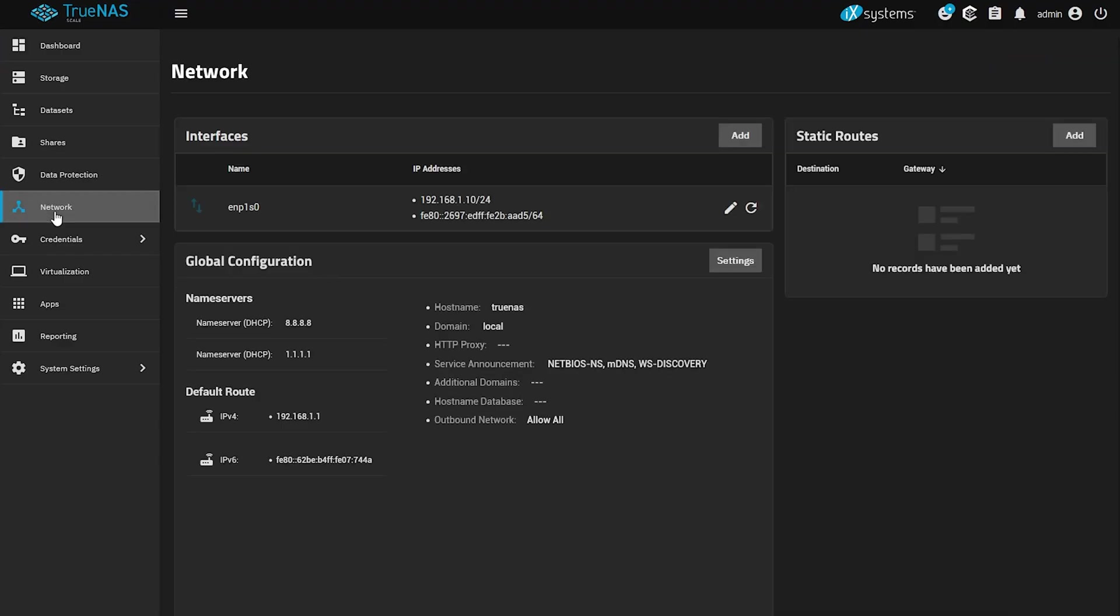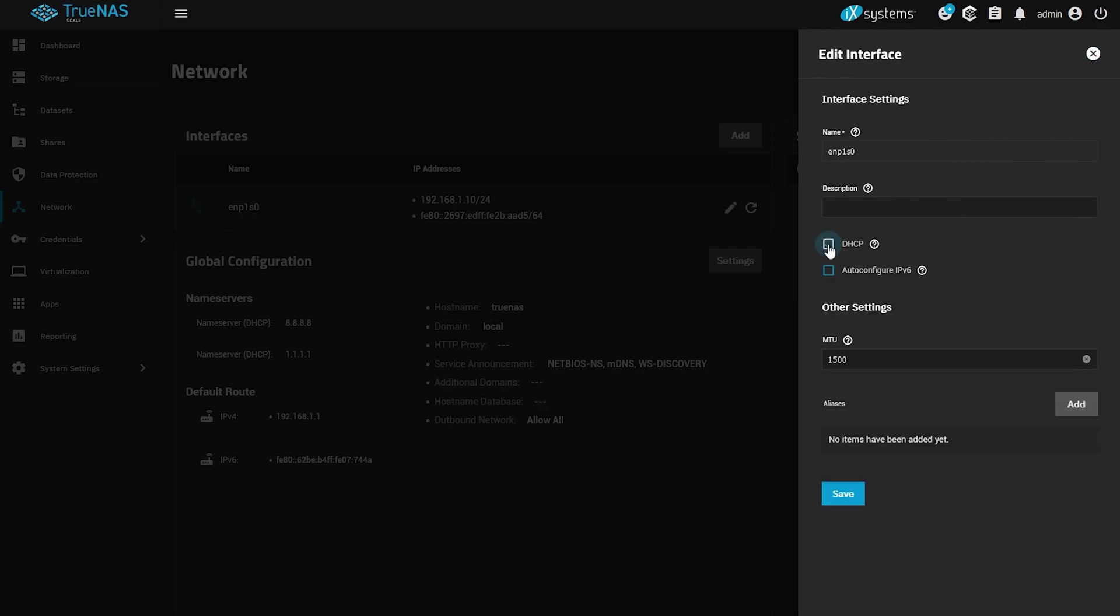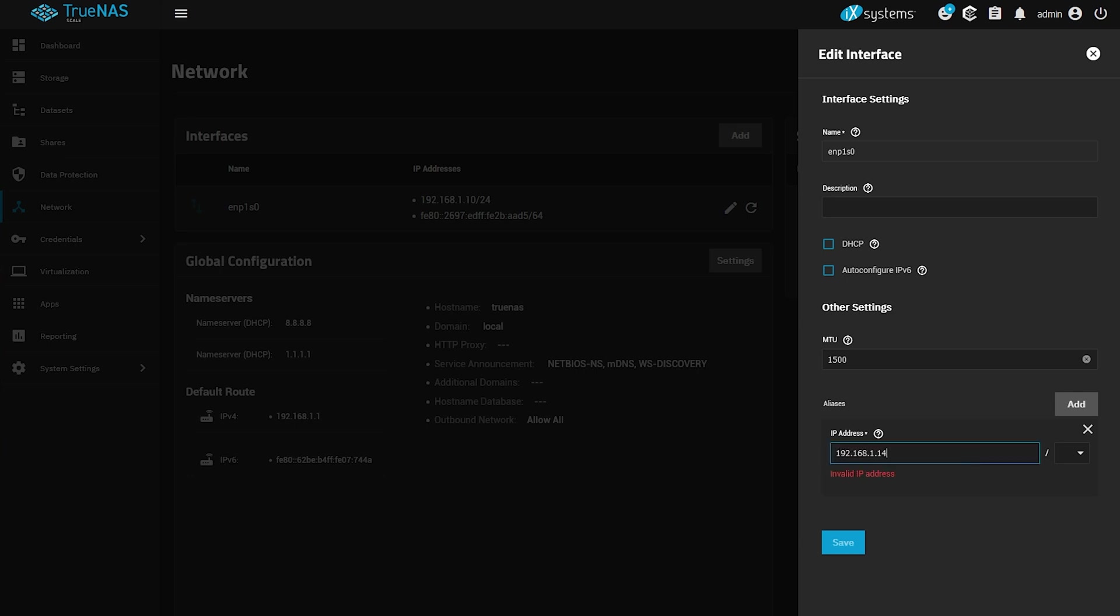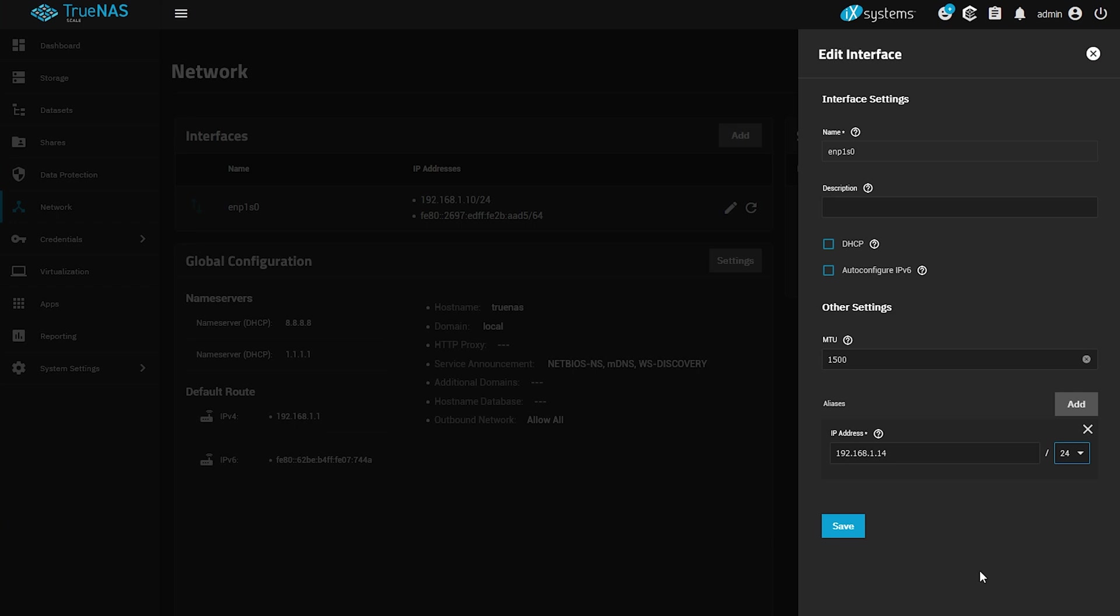Click on networks. Under interfaces select edit. Disable DHCP. Click on add right next to aliases. And under the IP address, enter an IP that you know and that's available in your network. Don't forget to set the CIDR to 24. Then click save.